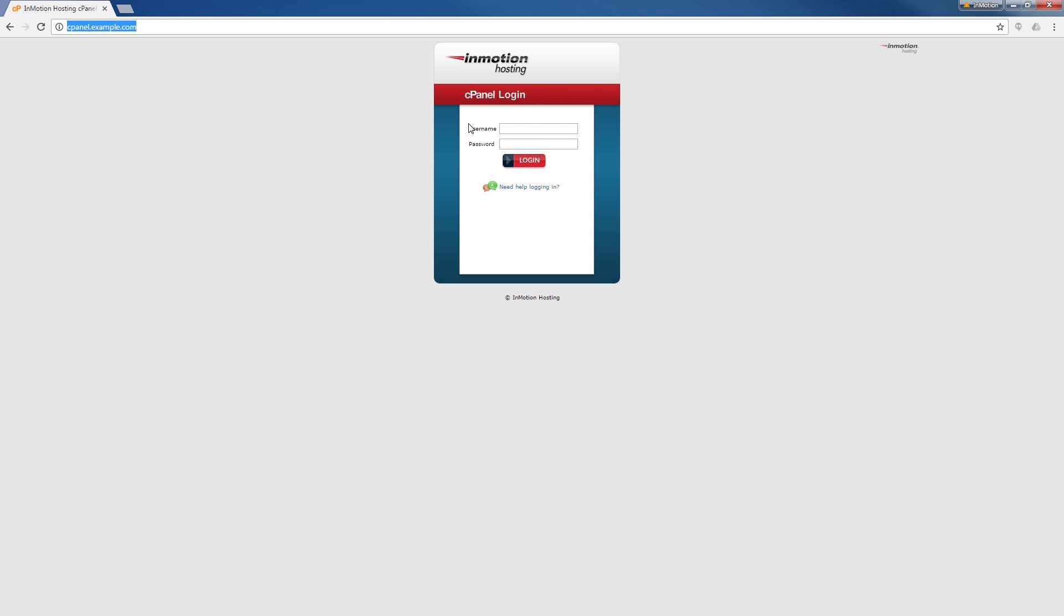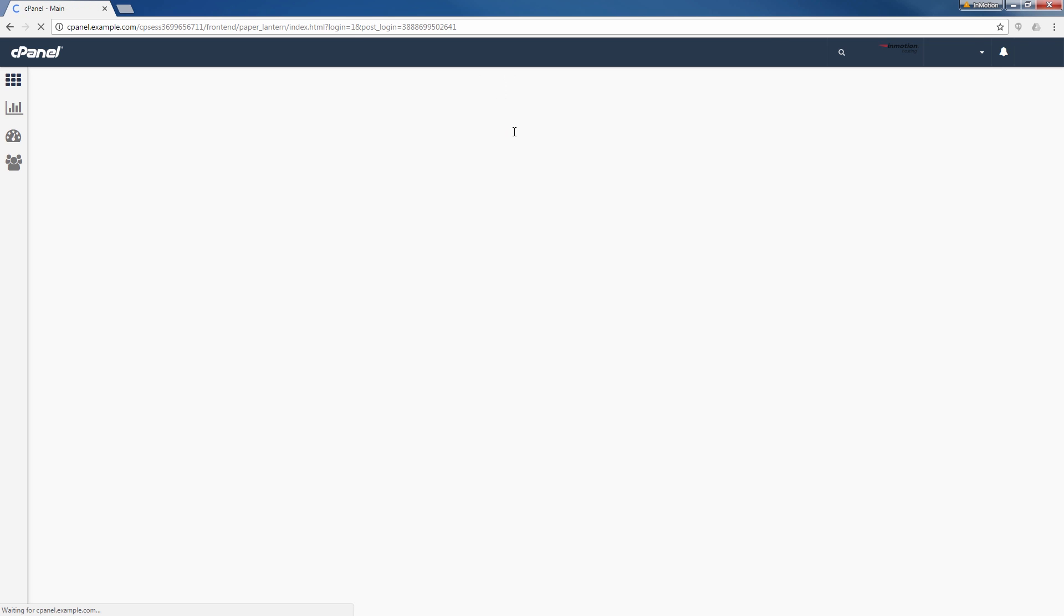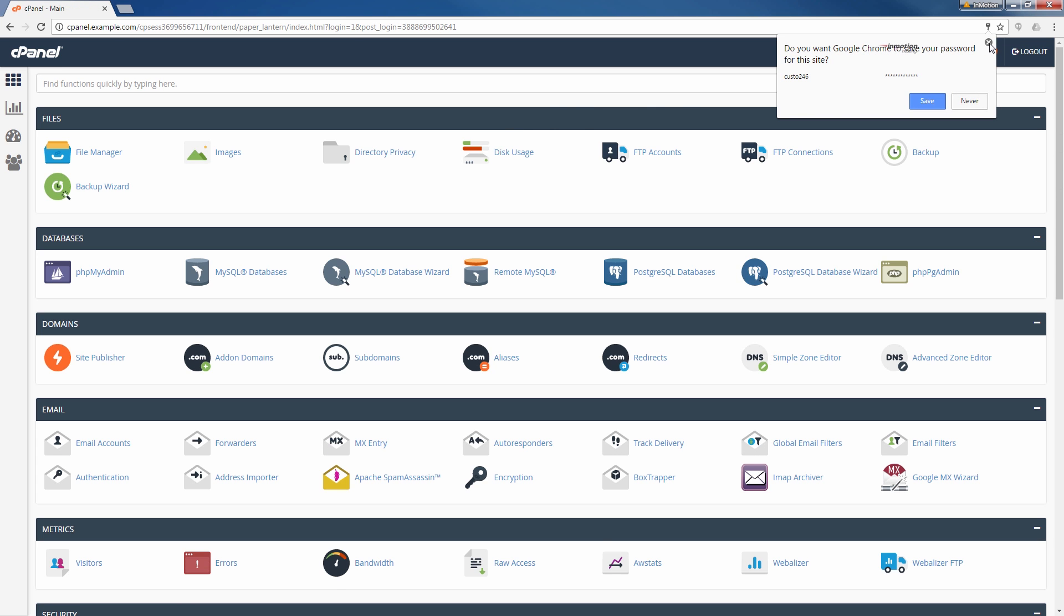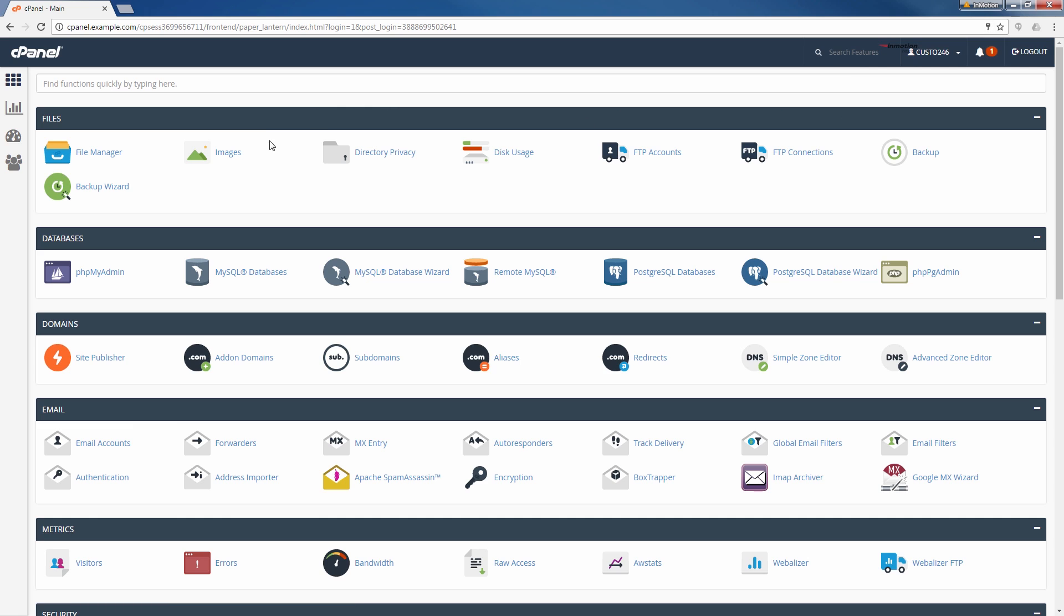But once you get to the login page, go ahead and enter your username and password again. And either hit enter or the login button again. And once again, you will find yourself in the cPanel.